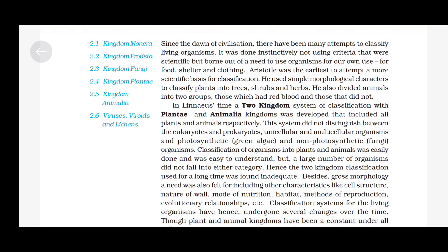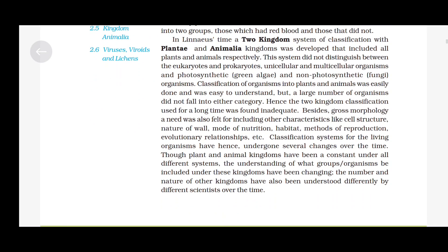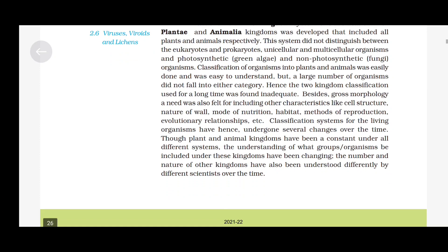Besides gross morphology, a need was also felt for including other characteristics like cell structure, nature of wall, mode of nutrition, habitat, methods of reproduction, evolutionary relationships, etc. Classification systems for living organisms have hence undergone several changes over time. Though plant and animal kingdoms have been a constant under all different systems, the understanding of what groups of organisms be included under these kingdoms has been changing, and the nature of other kingdoms has also been understood differently by different scientists over time.